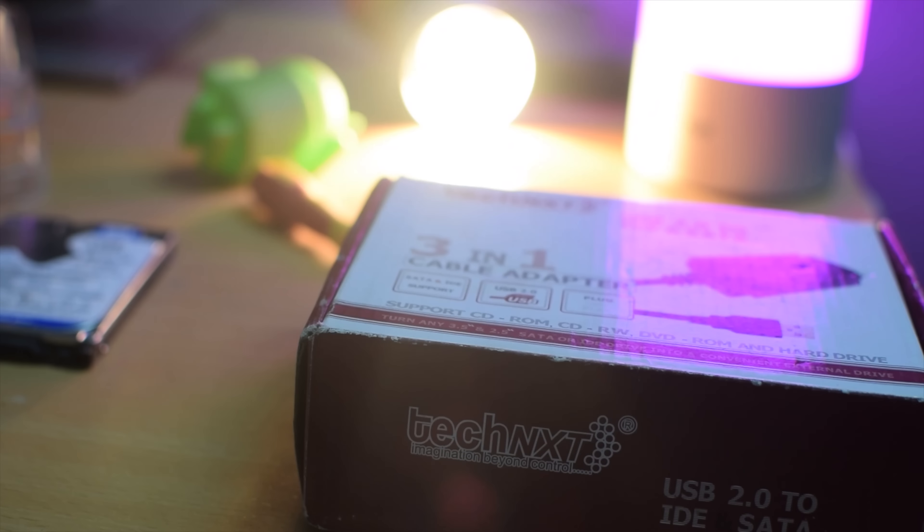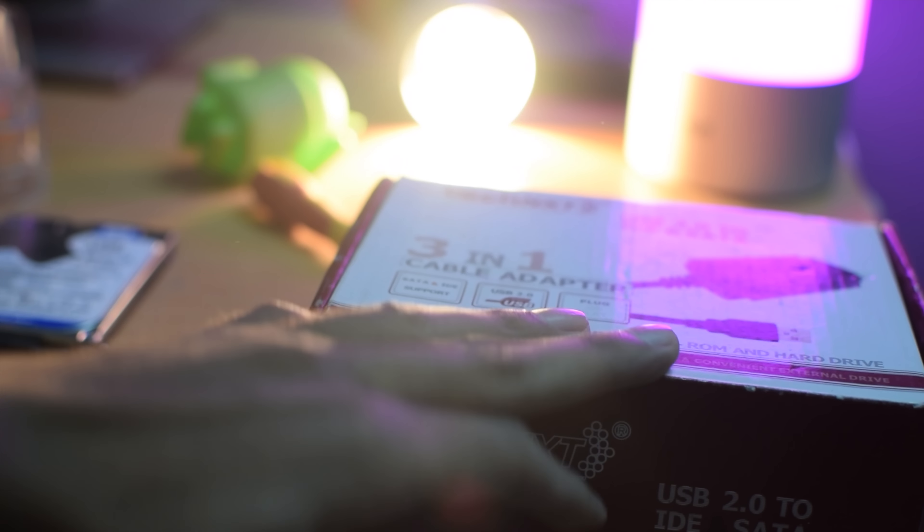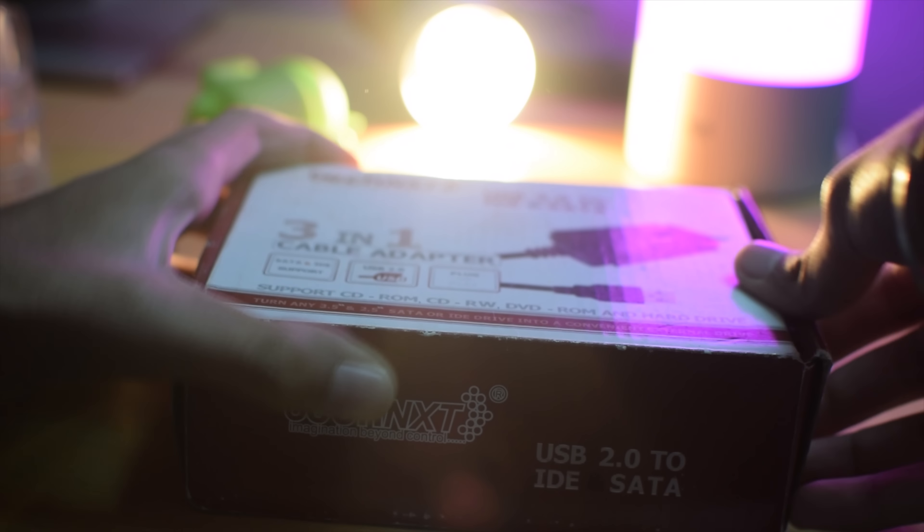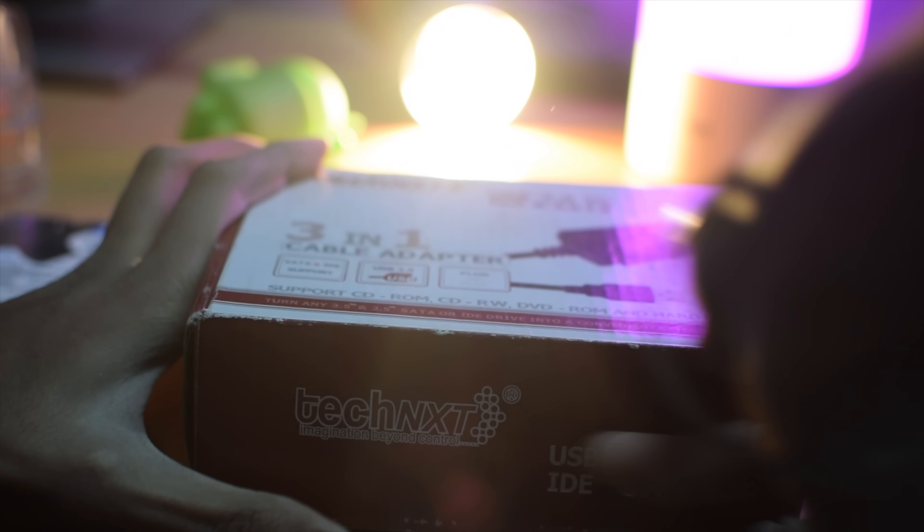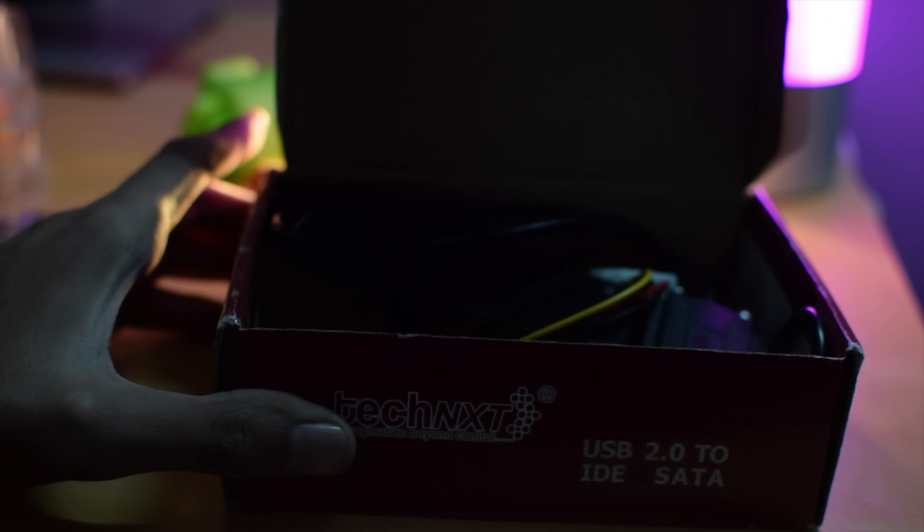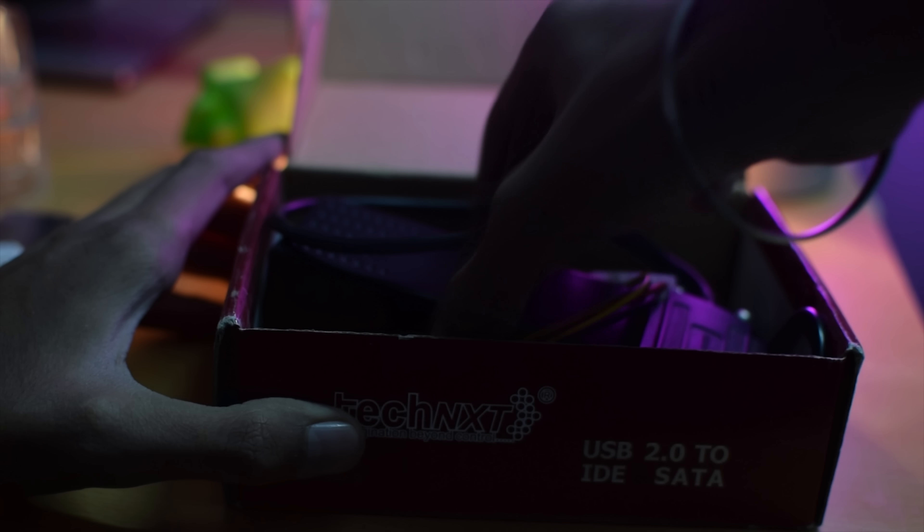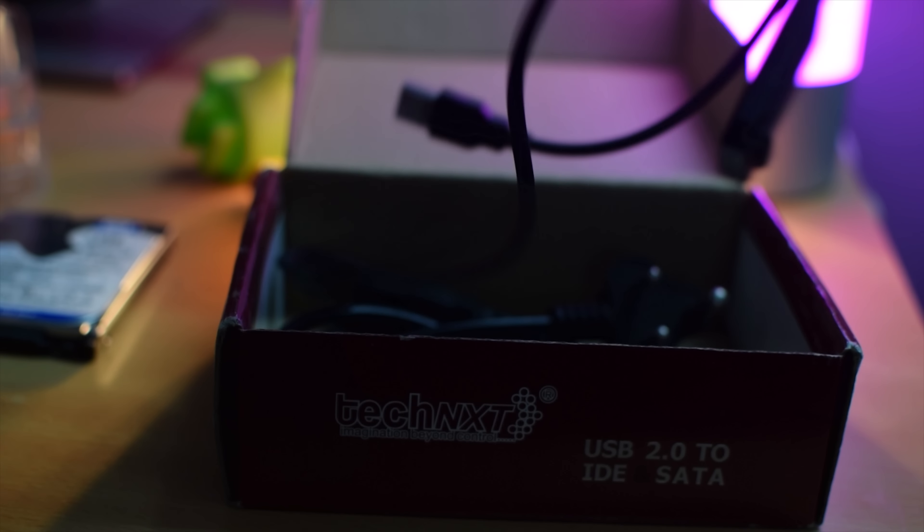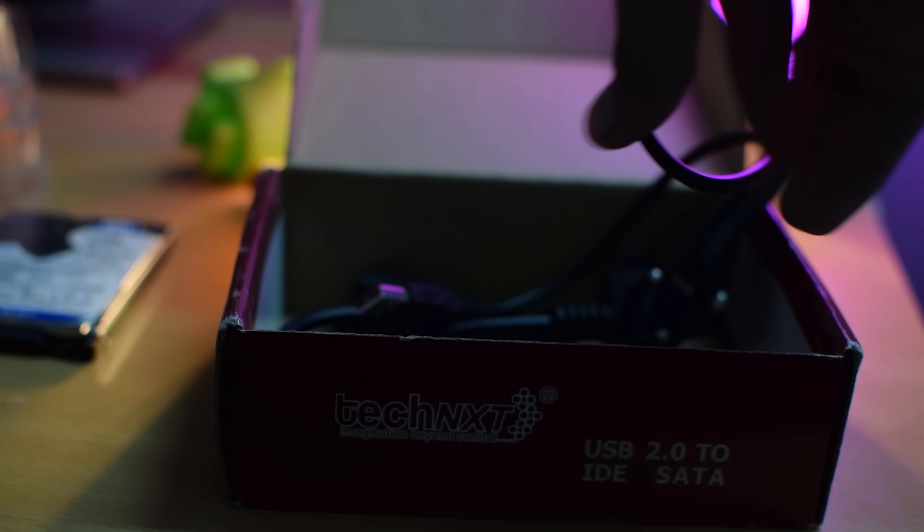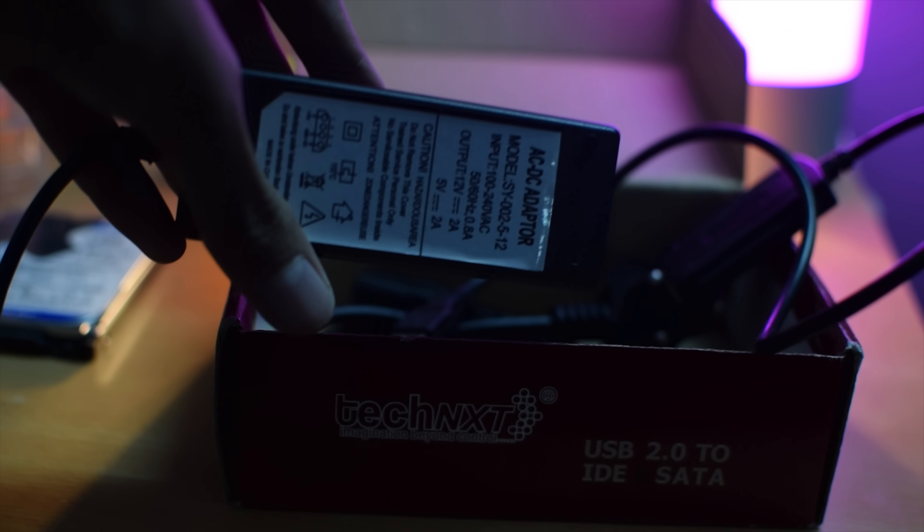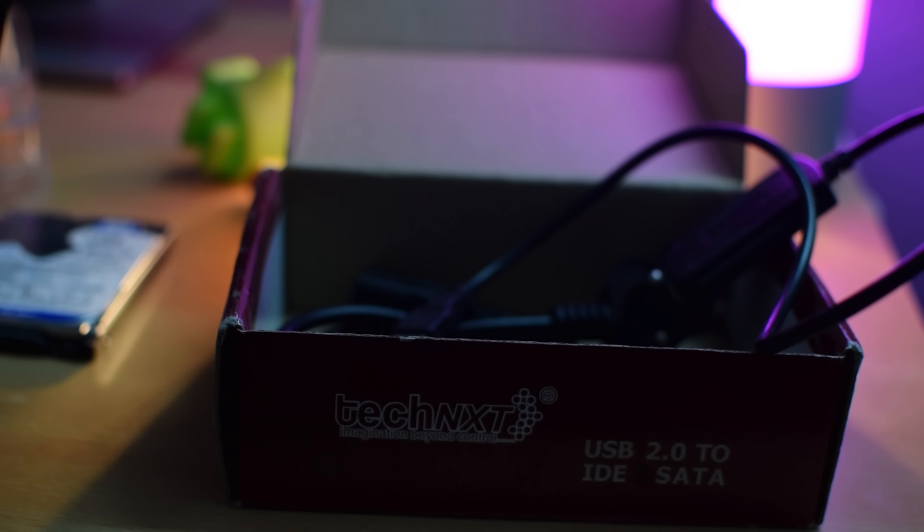All you need to convert an internal hard drive into an external one is an IDE SATA to USB 2.0 converter. You can get this converter easily from Amazon or Flipkart. Best Buy links are in the description below.